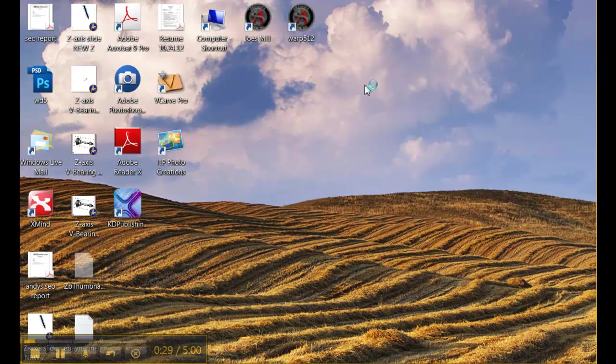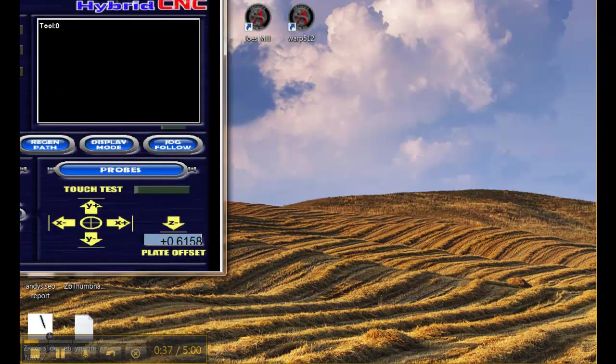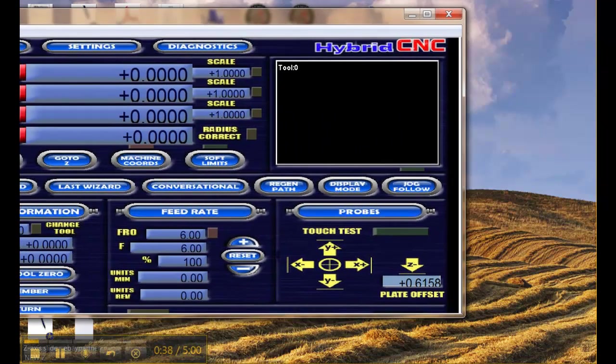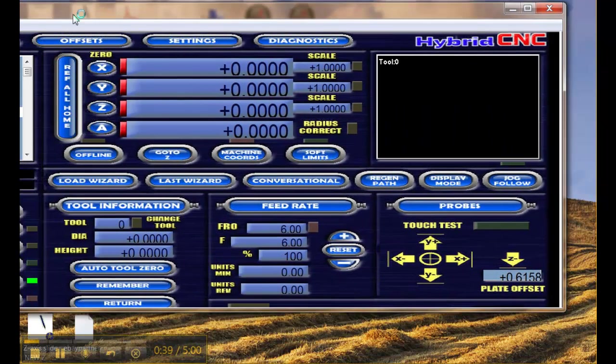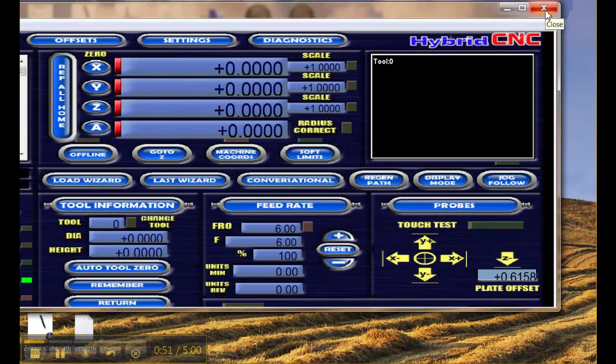Now this folder here, Joe's Mill, is what we created. When I double click that and open up Mach 3 you see we had this special customized screen where we added the touch testing setups for the probing. Now we don't want to lose all that information and we sure don't want to enter it again so we need to make a backup.